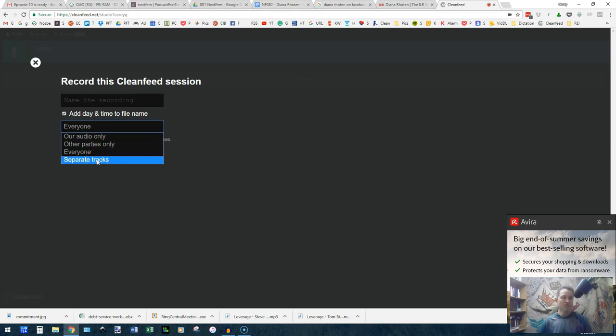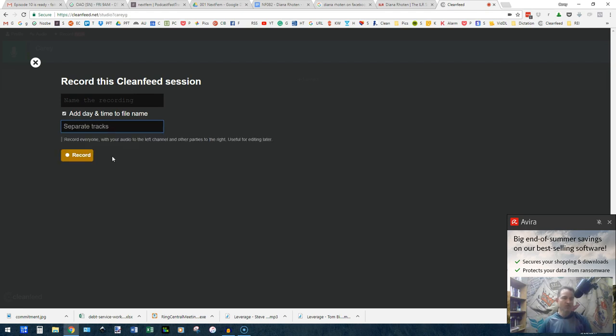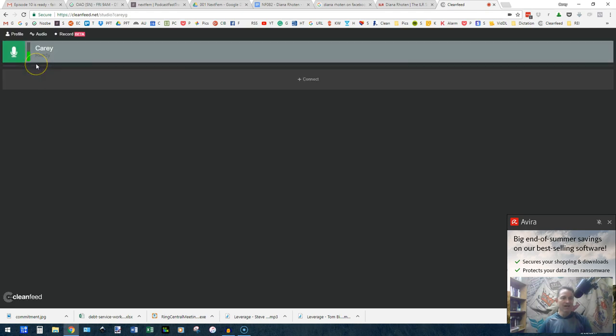Always choose the separate tracks if you're going to be using this for a podcast recording. That way, your editing team can adjust things in individual tracks rather than having you all together. Use separate tracks and then you're going to close this out.